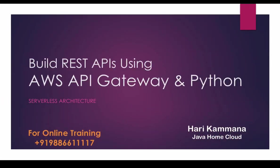Hello guys, welcome to my course building REST APIs using AWS API Gateway and Python. Nowadays, serverless architecture patterns are gaining more and more popularity and lot of architects and developers showing interest in implementing the serverless architecture.